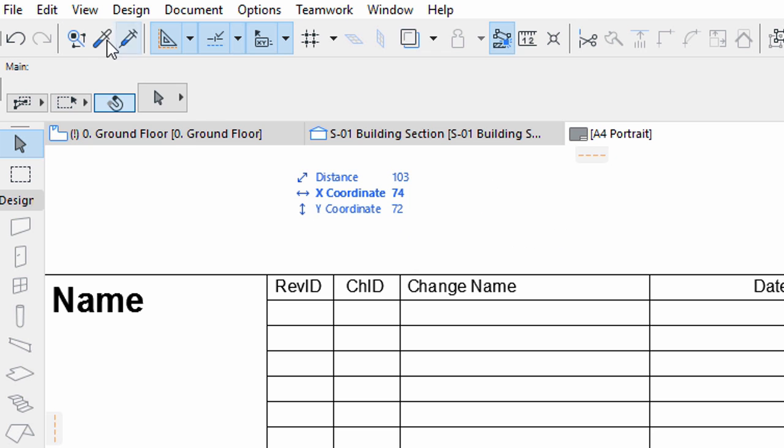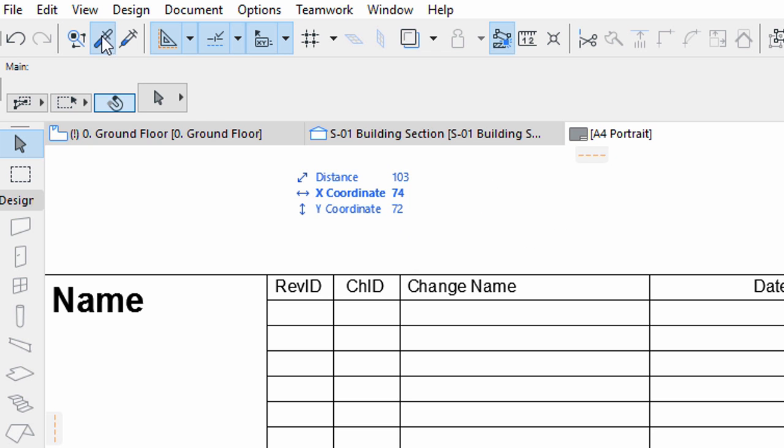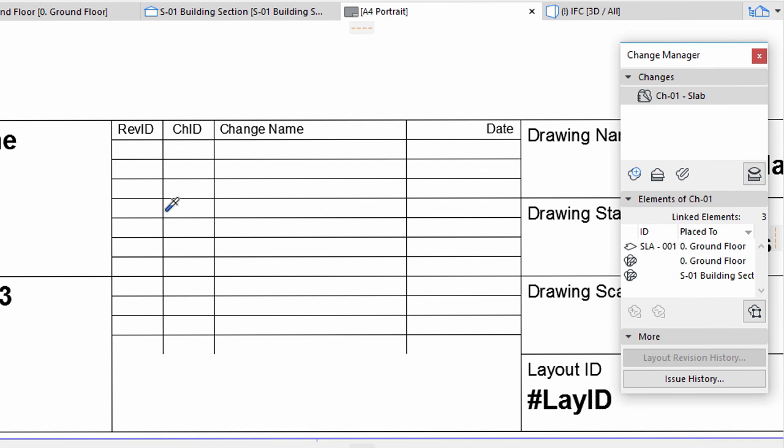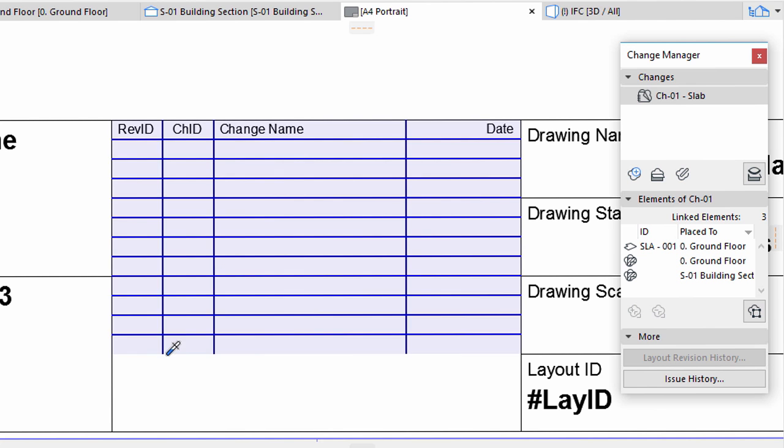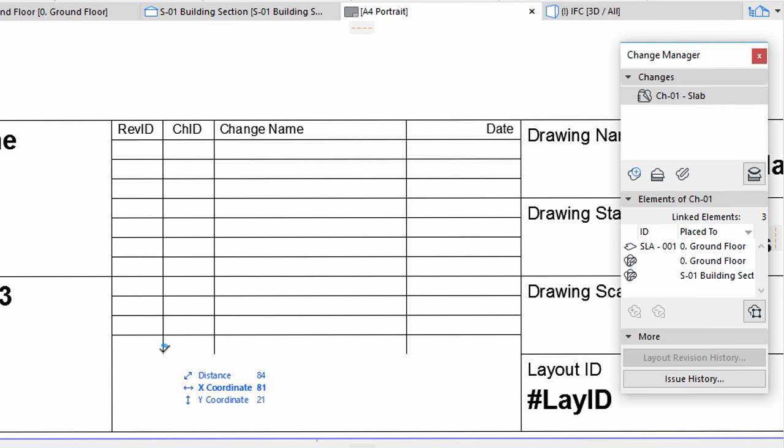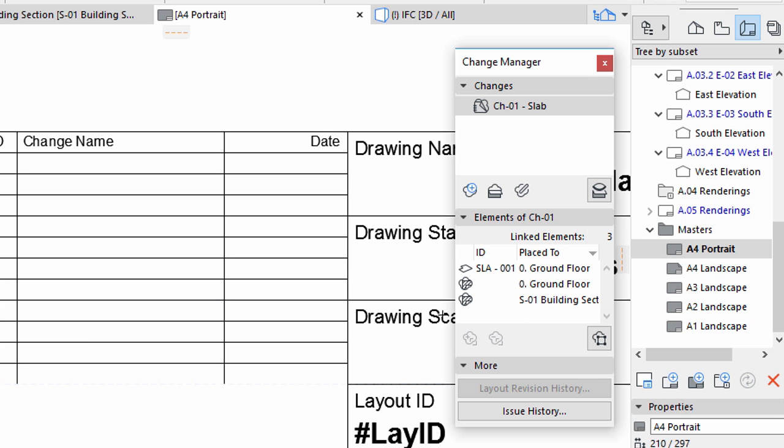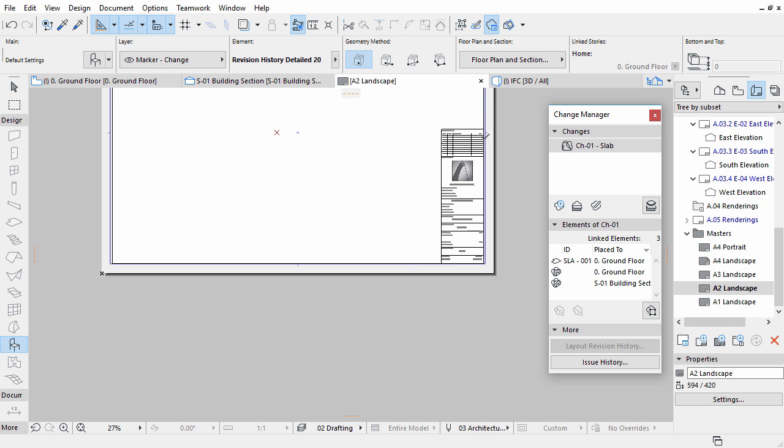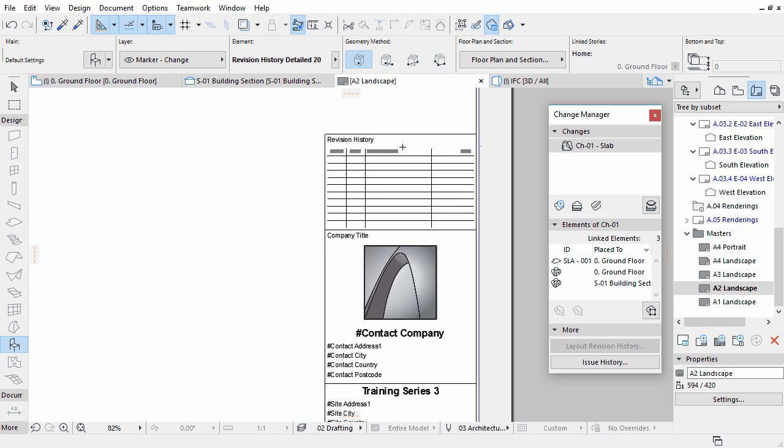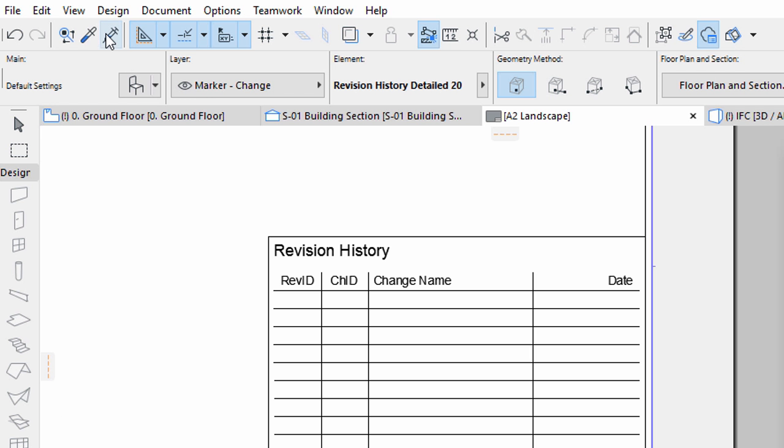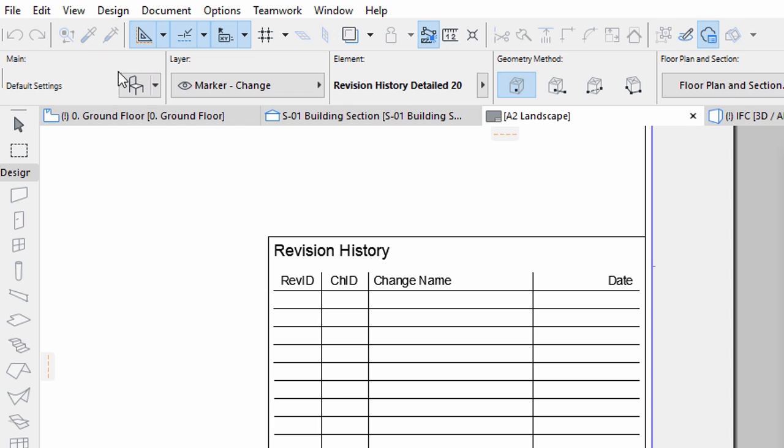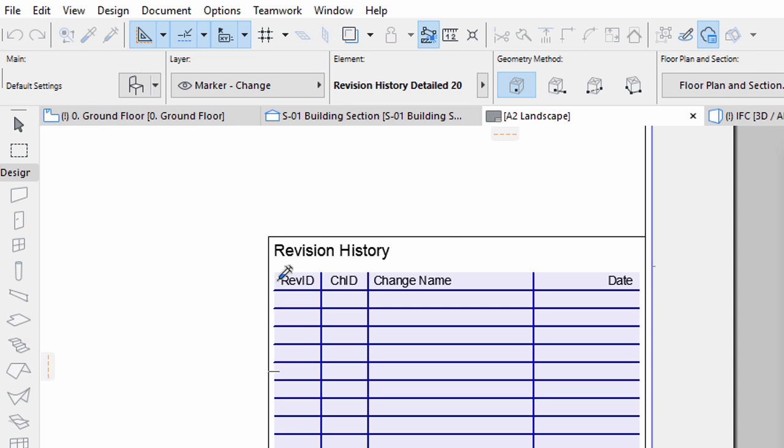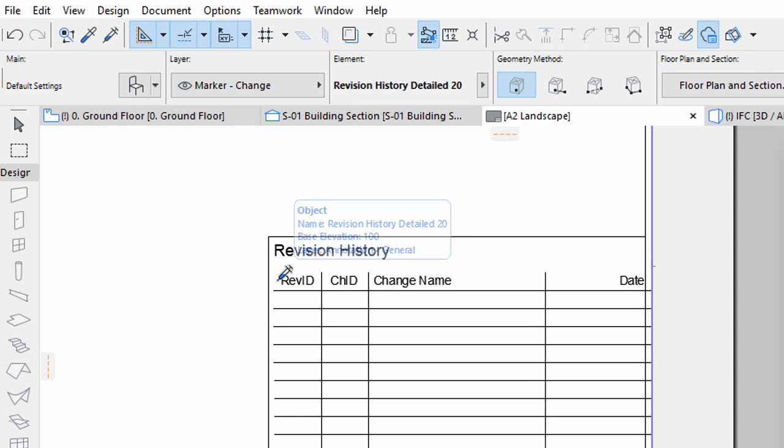Pick up the parameters of the Revision History Table with the help of the Eyedropper Tool in the Toolbar. Open the A2 Landscape Master Layout from the Layout Book. Inject the previously picked parameters to the Revision History Table, displayed on this Layout.